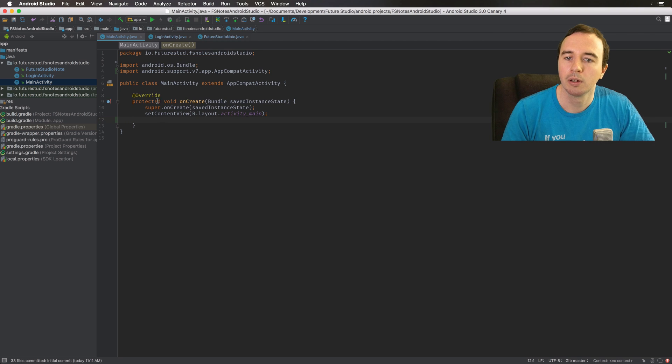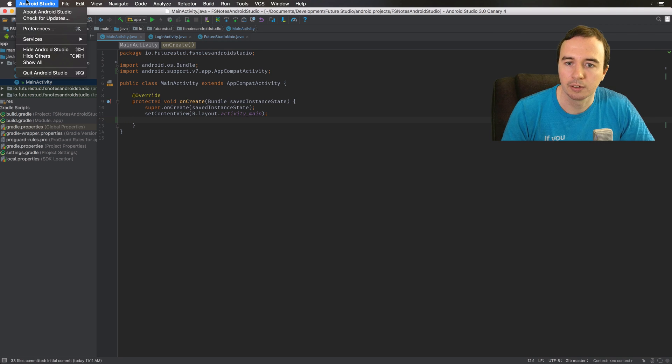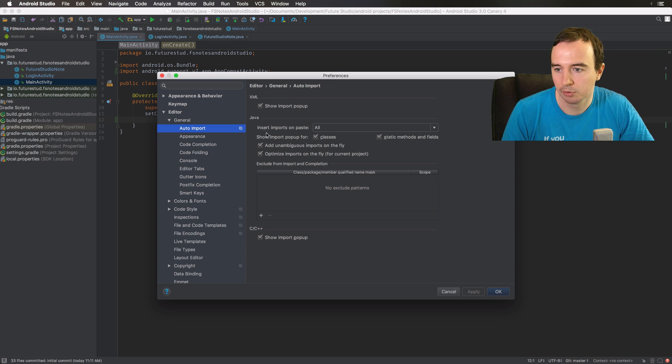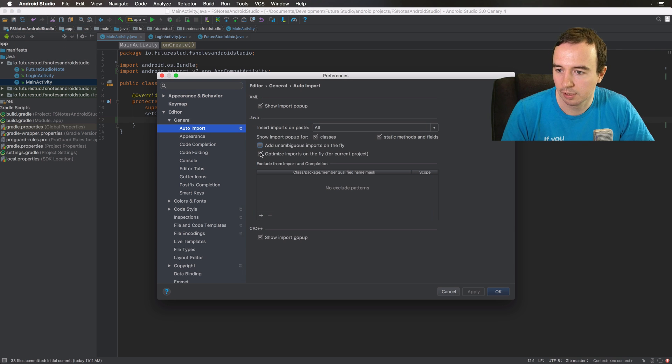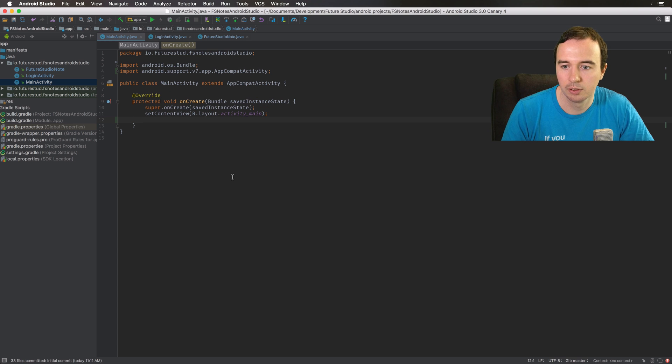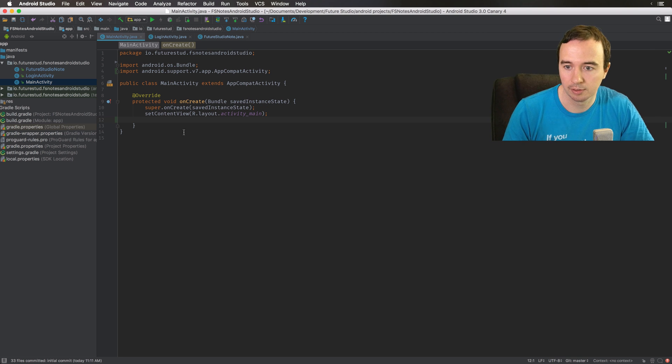So in your settings you can have the auto import option. So these two selections. Let's take them out just to demonstrate how bad it is if you don't have it.